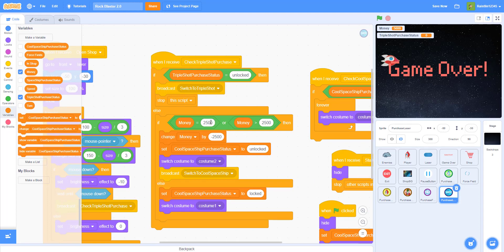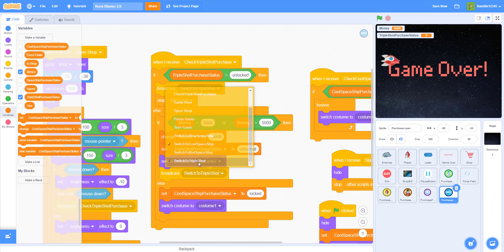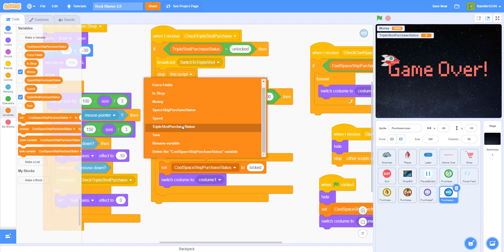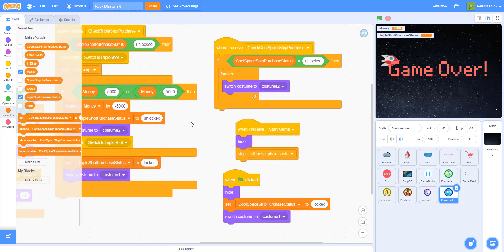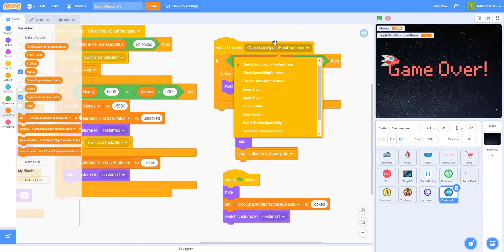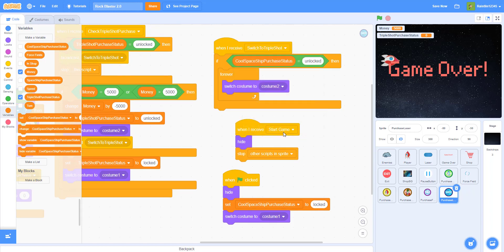Instead of 2500 coins, I'm making the triple shot cost 5000 coins, so it'll take quite some time to earn. Change the money by negative 5000. Then set the triple shot purchase status to 'unlocked', broadcast 'switch to triple shot', and wire up the remaining blocks — including when flag clicked, set to 'locked' at the start.